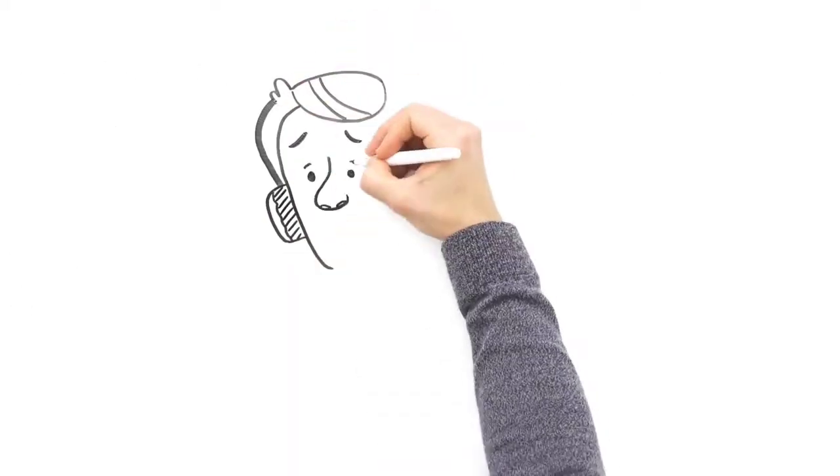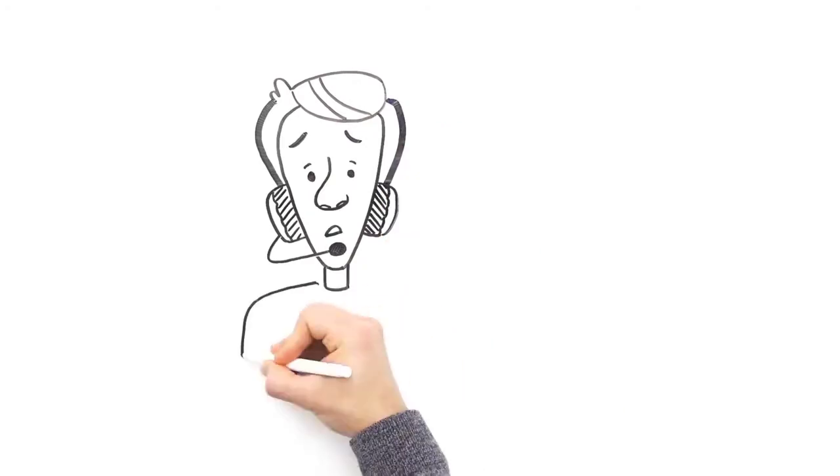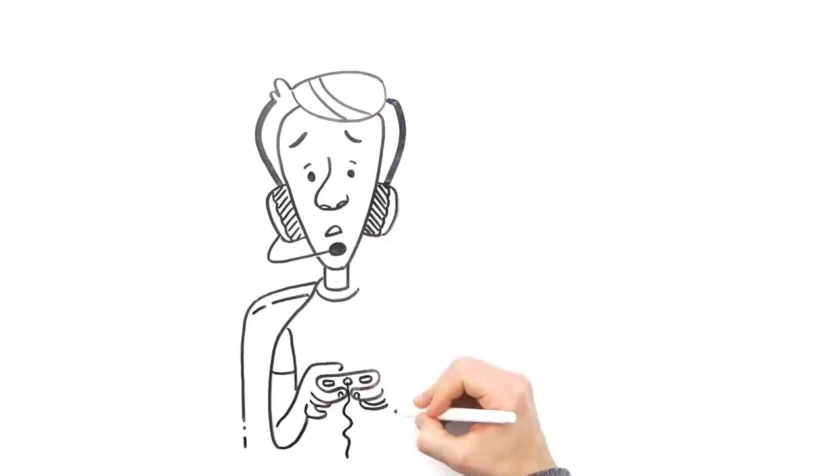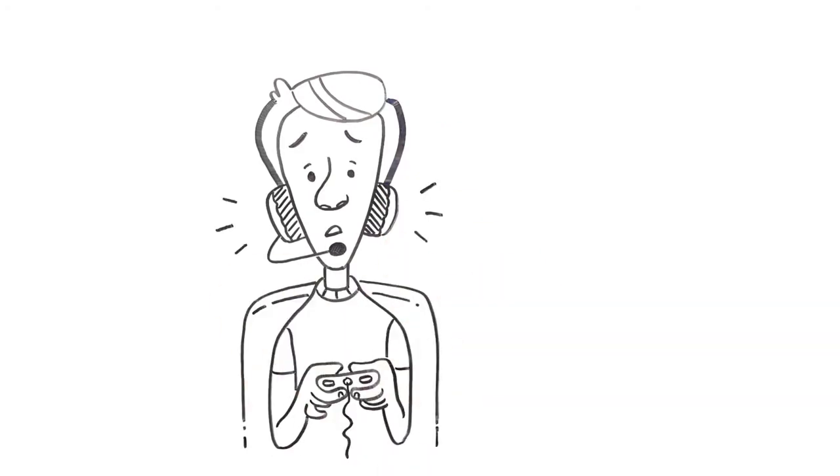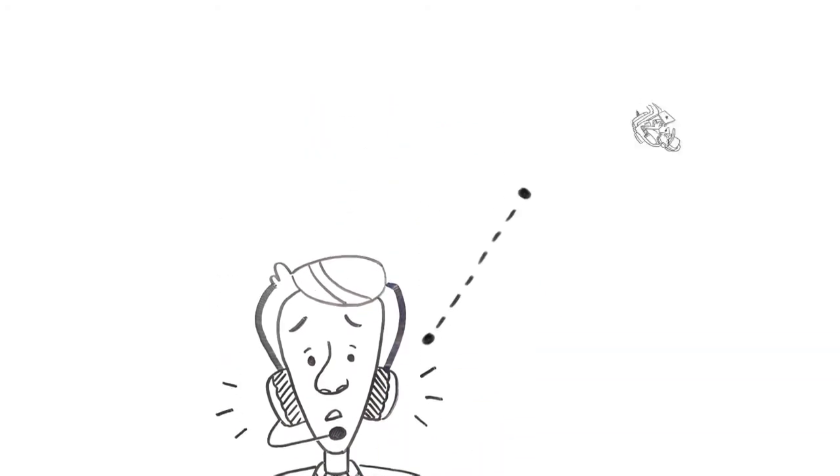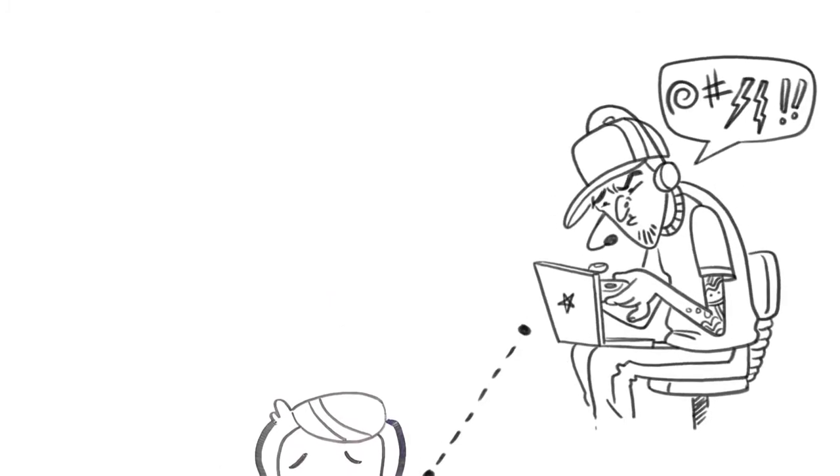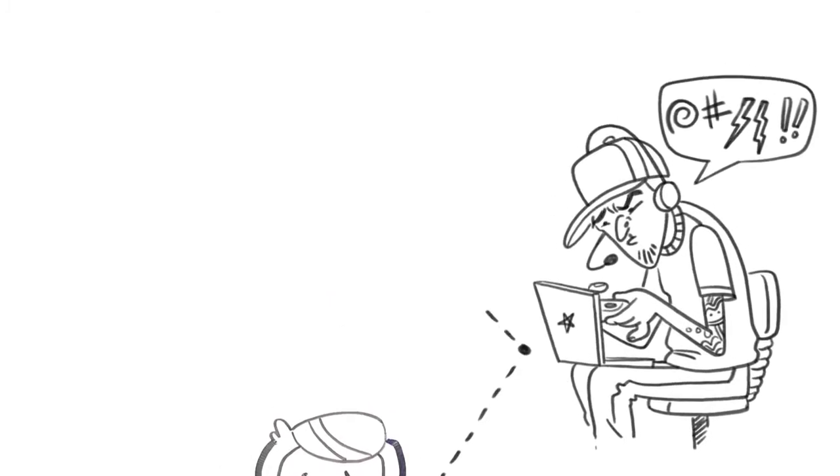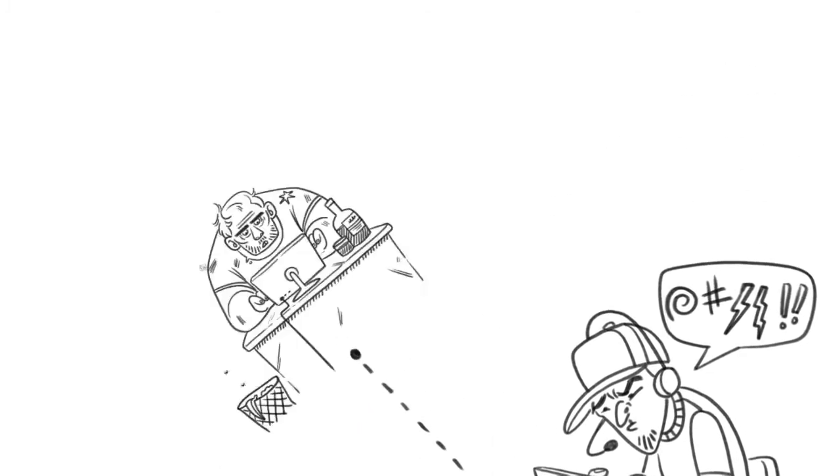What about online games that connect you with other players? Do you know who's on the other end? Your game could be putting you with the wrong people.